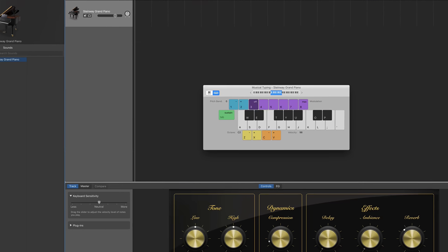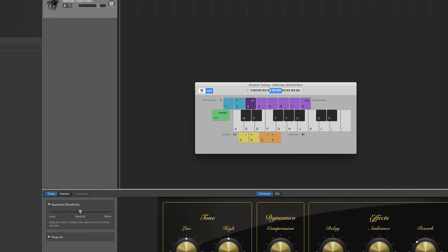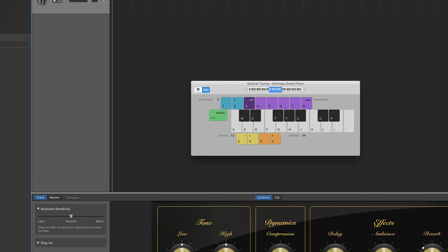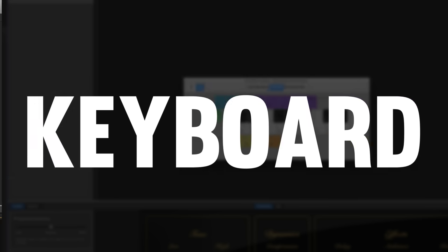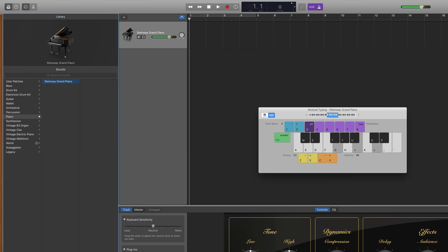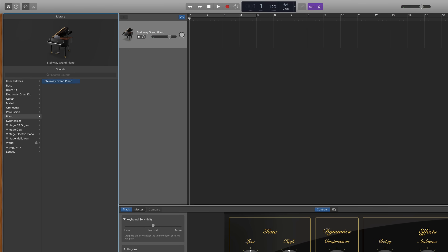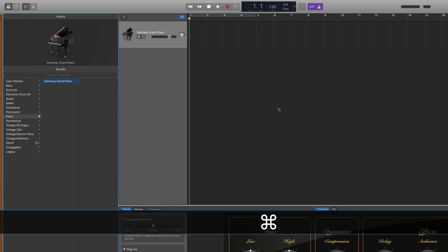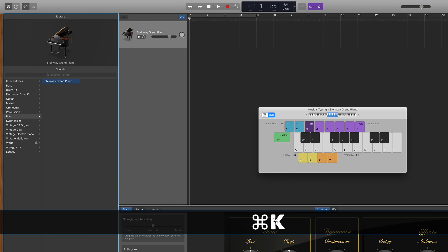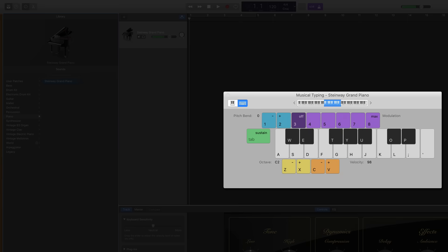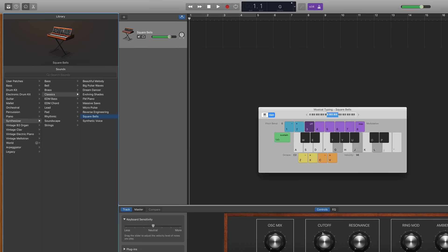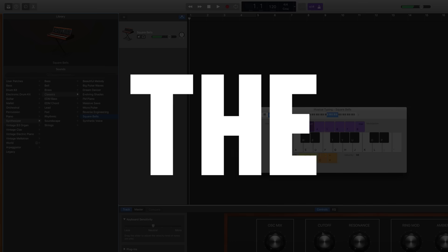Did you know that you can control and record all of these software instruments using your typing keyboard? All you have to do is use the keyboard shortcut command K which brings up this window called the musical typing feature where you can control and record these instruments with your typing keyboard. Without a doubt software instruments are one of my favorite features within GarageBand and I use them all the time.